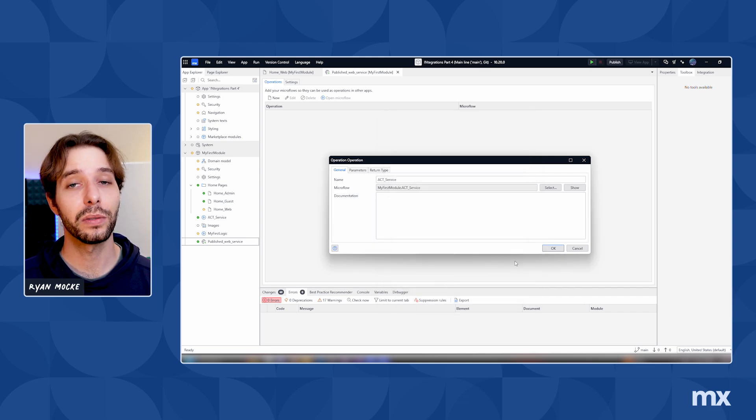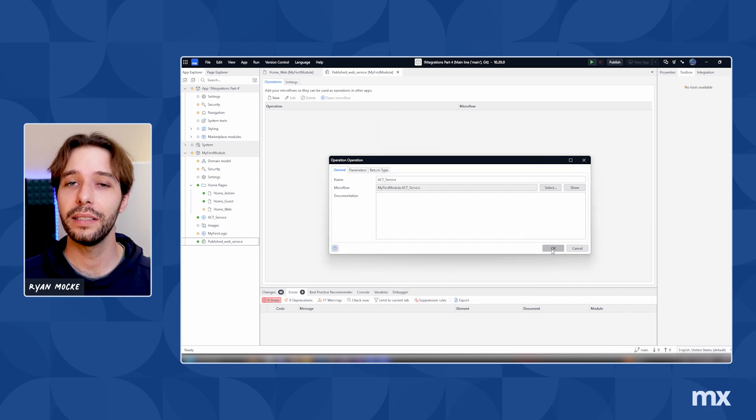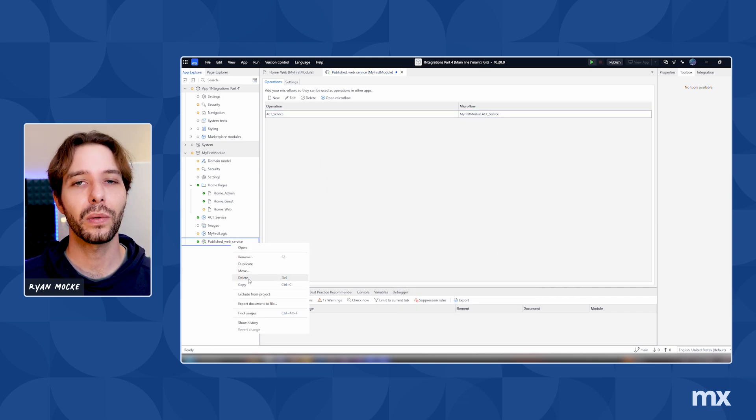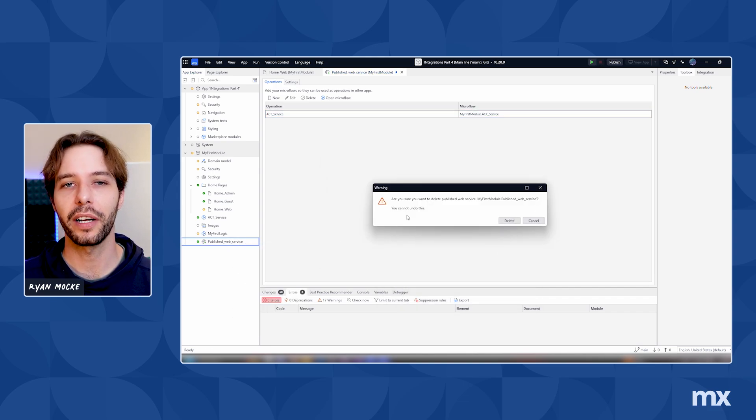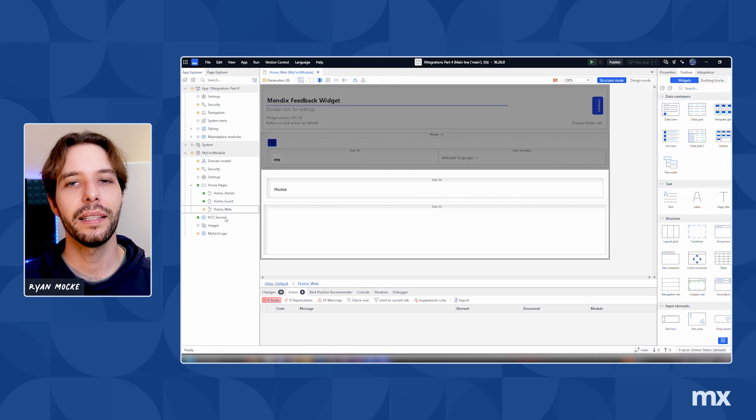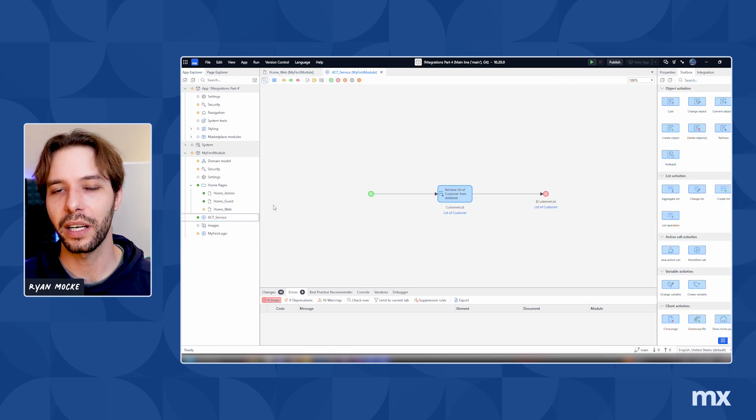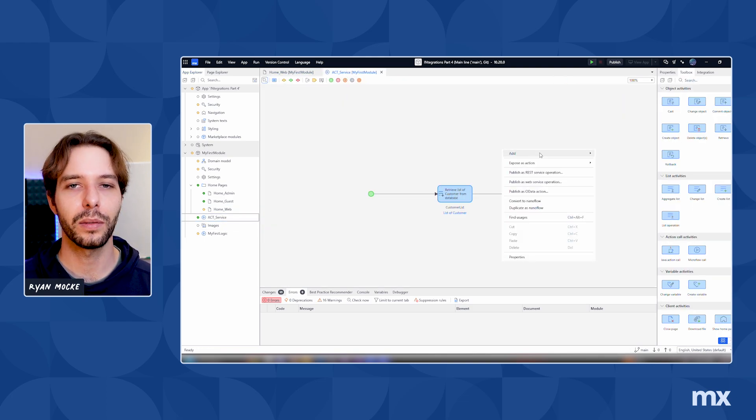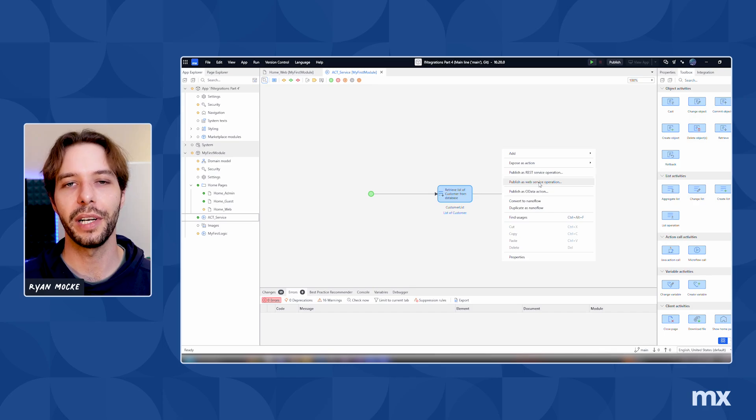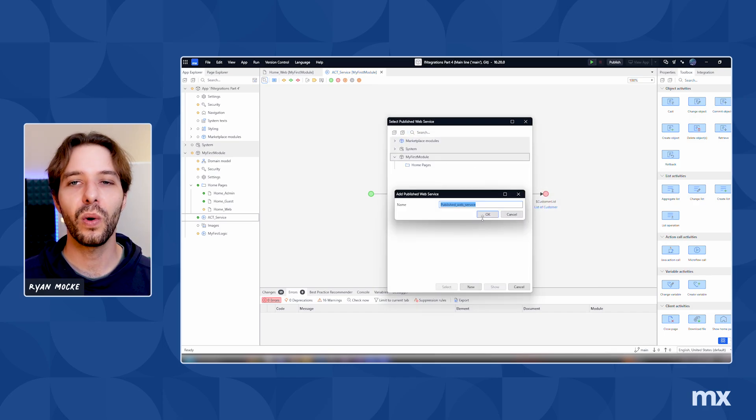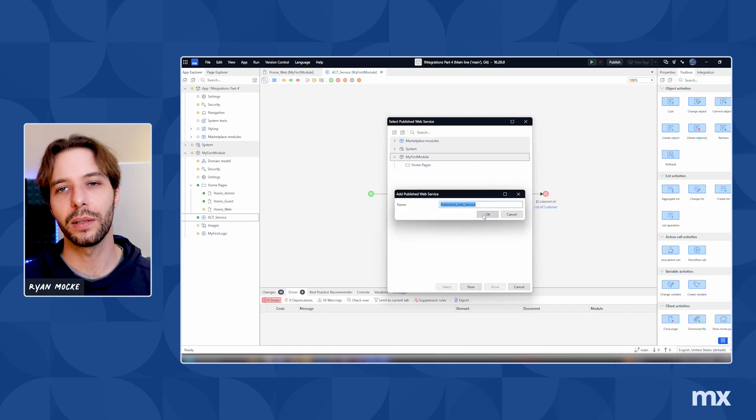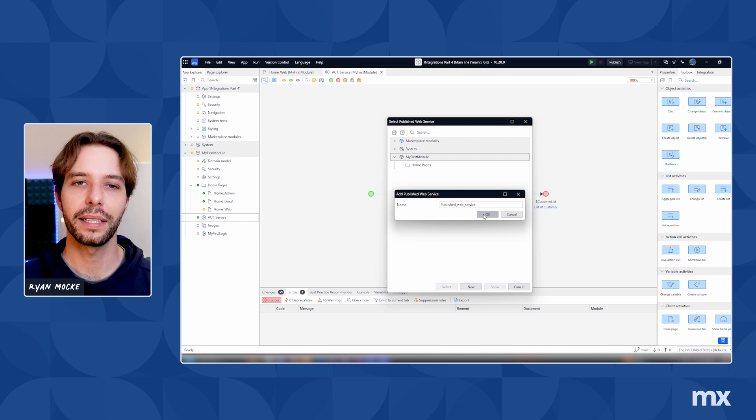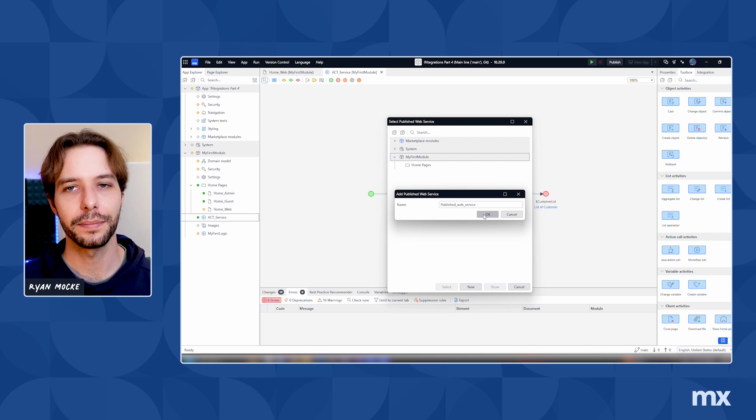As an alternative to creating the web service manually, you can also start from a microflow which you want to expose. Click in the background of the microflow and choose to publish as a web service operation. This will automatically create the web service with your microflow connected to an operation.